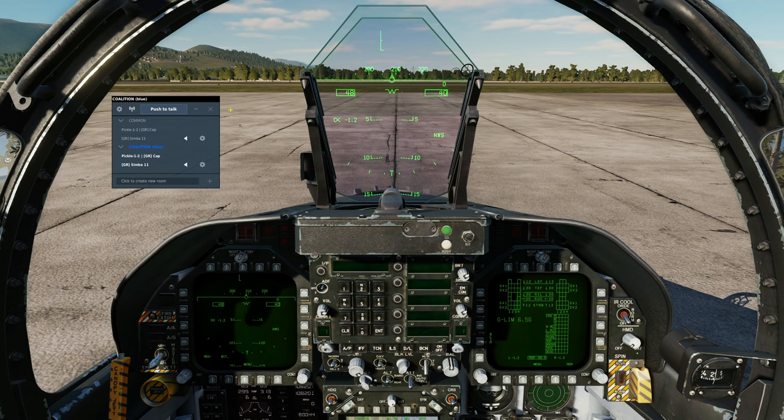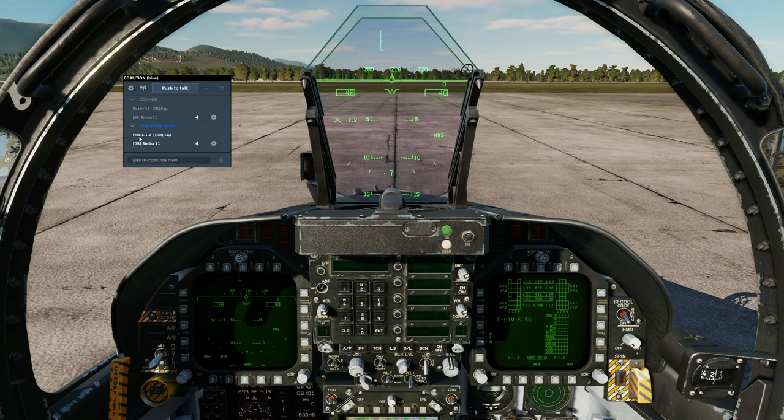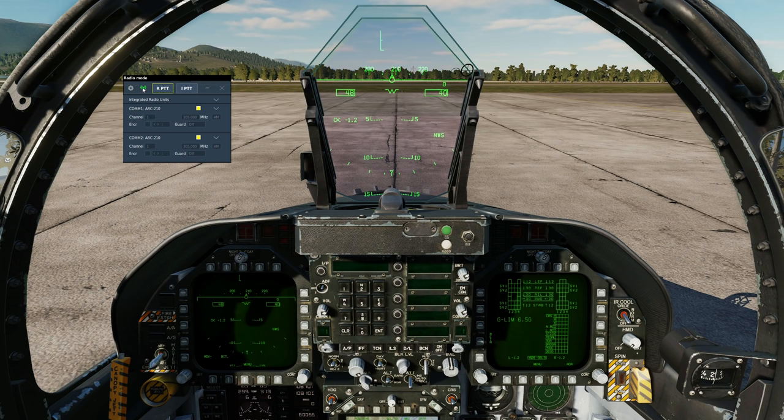First thing to show is you can switch between the two modes. Default, it's lobby mode, room mode, or if you don't want that, you can go into radio mode, which is the realistic mode, where we're going to use the radios of the aircraft, like that. That's radio mode. Let's go back to lobby mode.